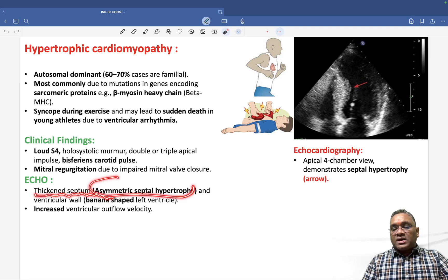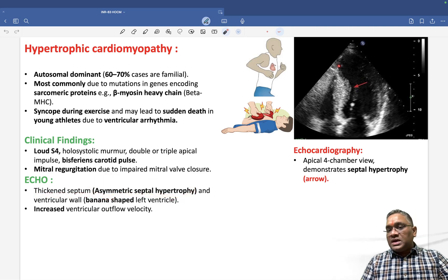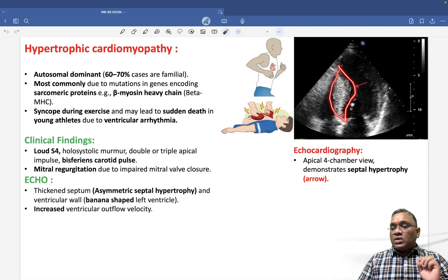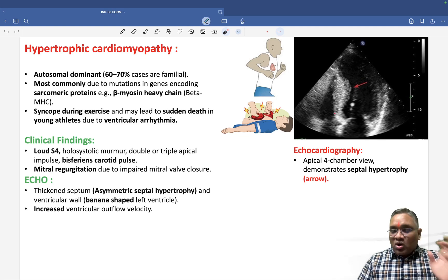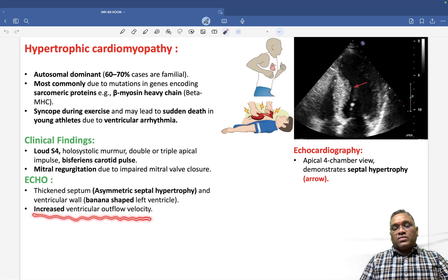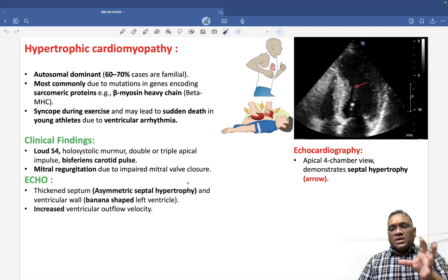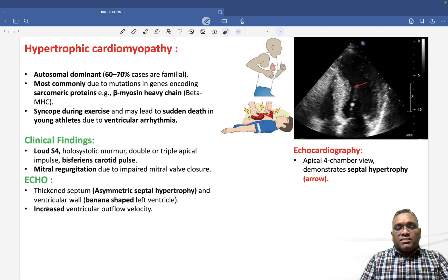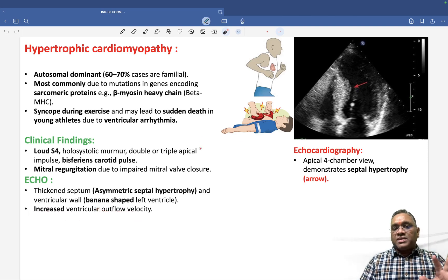On echo, you can see asymmetrical hypertrophy of the interventricular septum — the same finding you will see on gross specimen. There is also increased ventricular outflow velocity because the thickness of the left ventricular wall narrows the lumen.